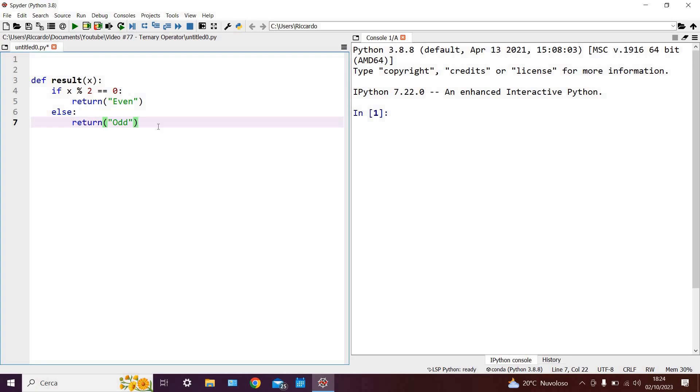Hello and welcome to Python tutorial number 77. We can start off today by looking at the piece of code you see on the left hand side. As I'm sure you've all recognized, this is none other than a simple if-else statement.